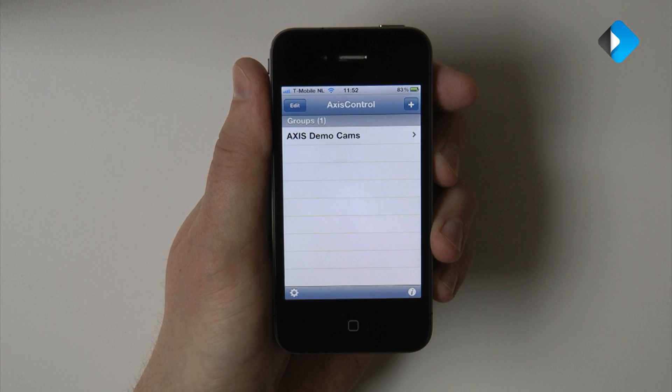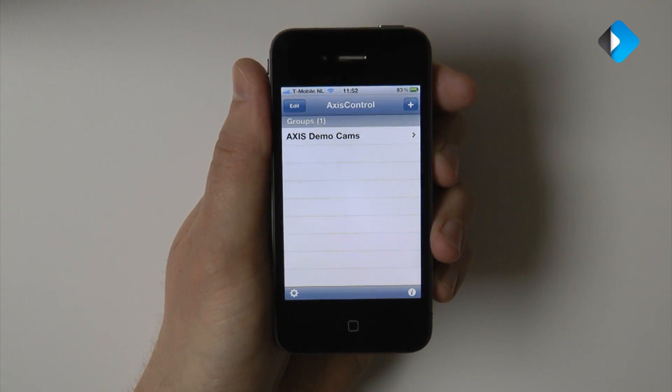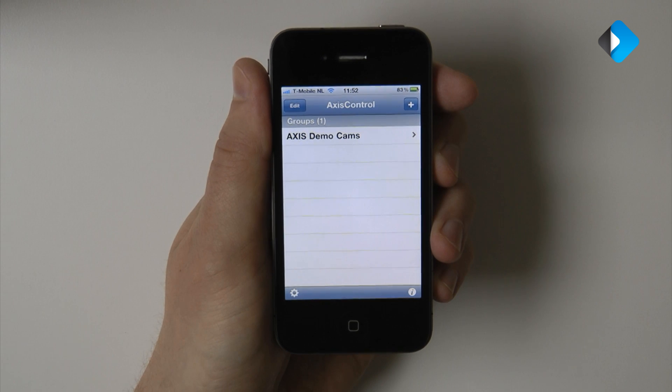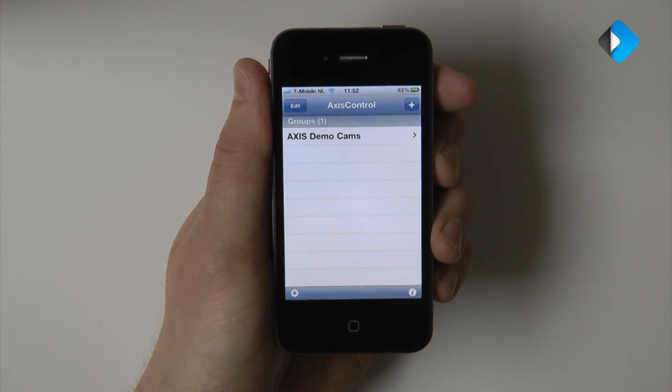If you've just installed the application, you will see that we added a special group with XS Demo cameras. So you can test drive the application without the need to add your own camera.